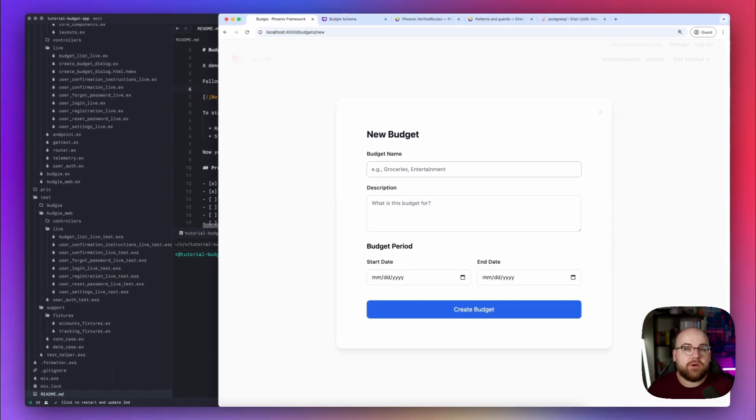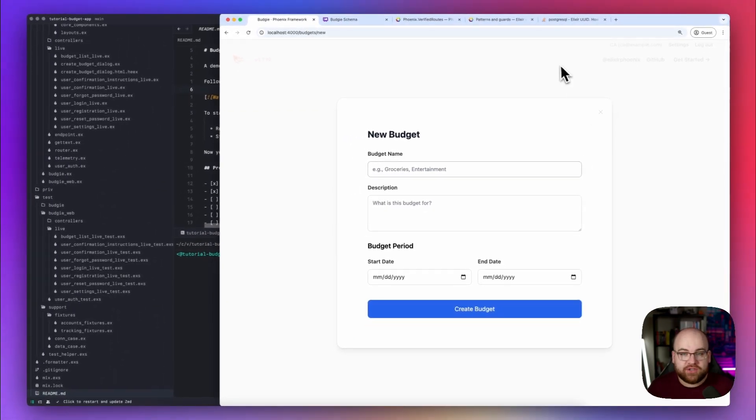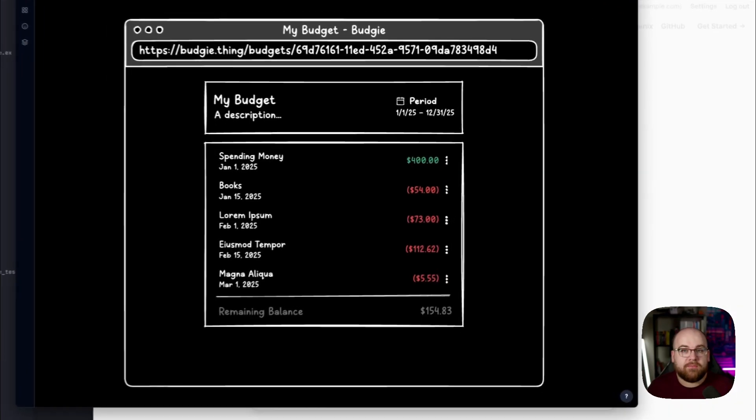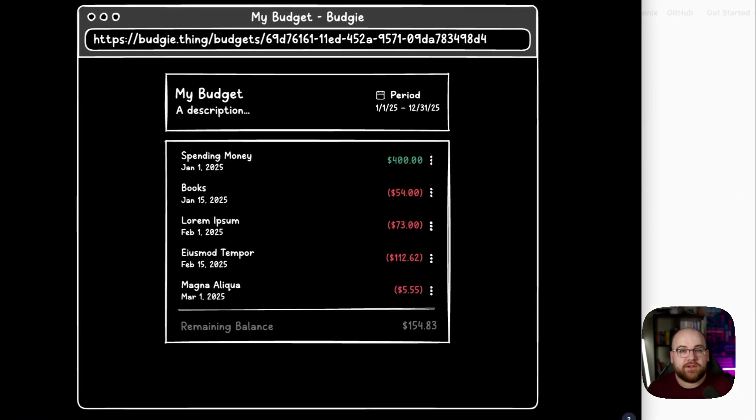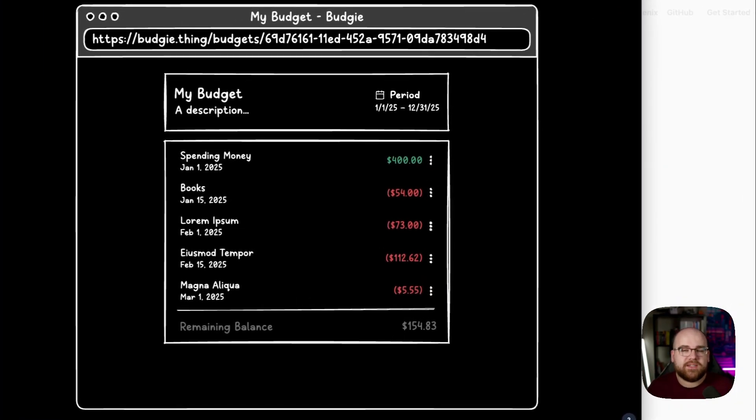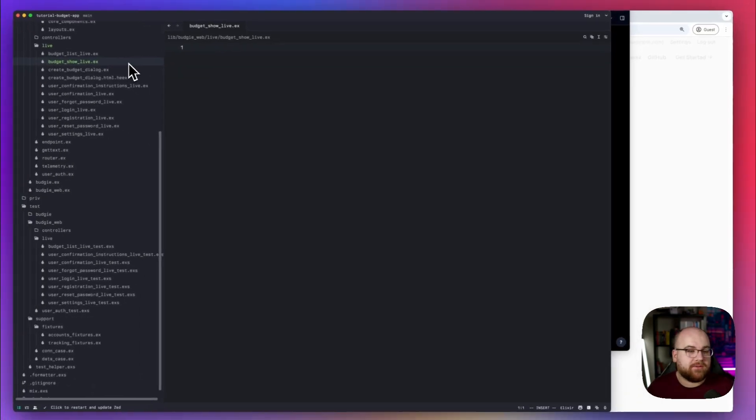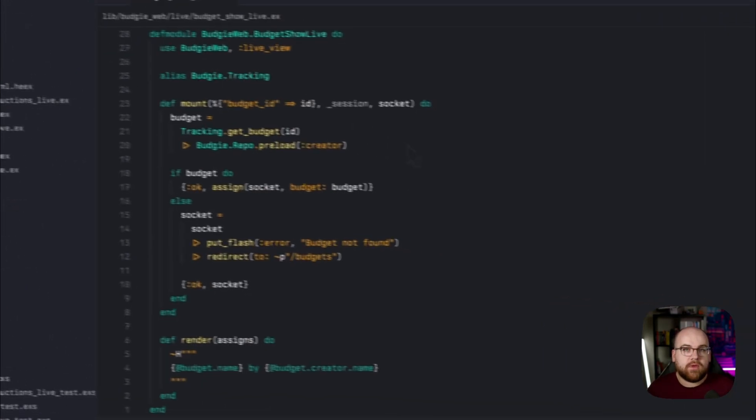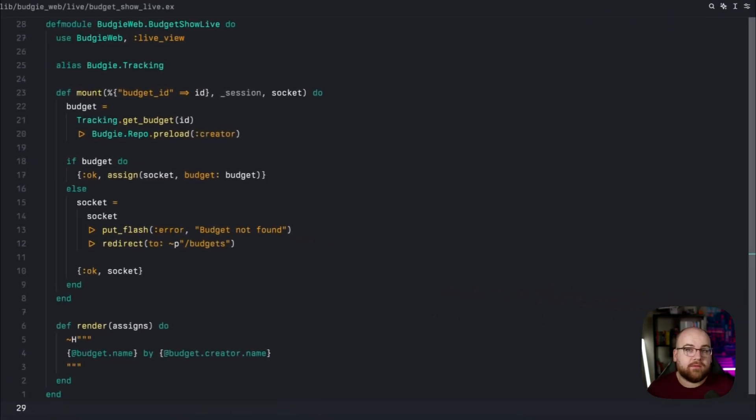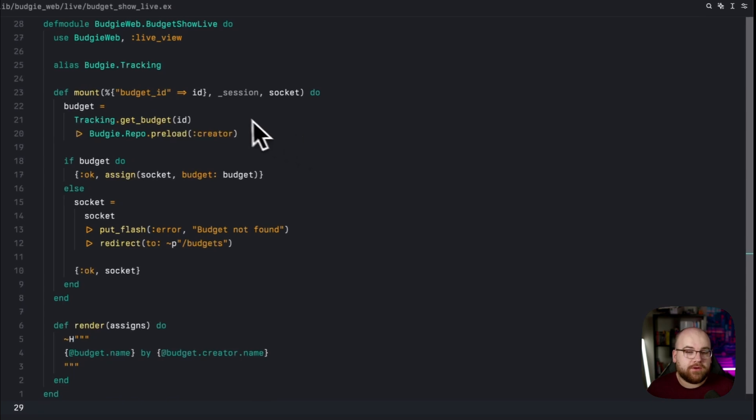My plan is to show a budget's transactions on a Budget Details view, but that doesn't exist yet. To get started, I'm going to create a new LiveView called BudgetShowLive. In its mount method, we take in a parameter called Budget ID.